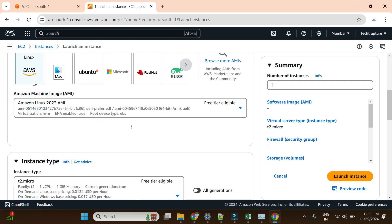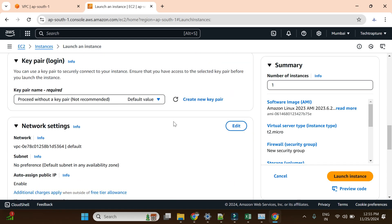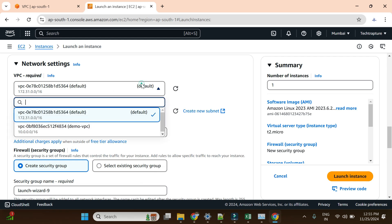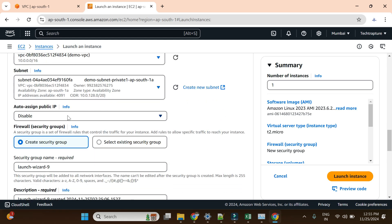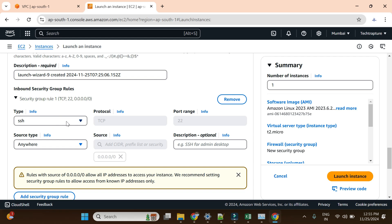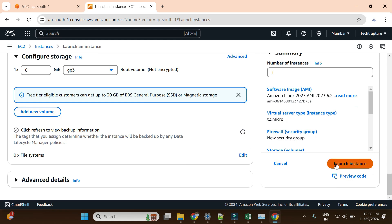I'll choose the default Amazon Linux instance, t2.micro, which is free tier. I'll go without a key pair. For network, I need to choose my own network — instead of the default, I'll go with the demo VPC. For subnet, I'll select the private subnet. I'll disable auto-assign public IP. For the security group, I'll add a 'private-ec2' security group and allow SSH traffic on port 22 from all IPs. Now let me launch the instance.